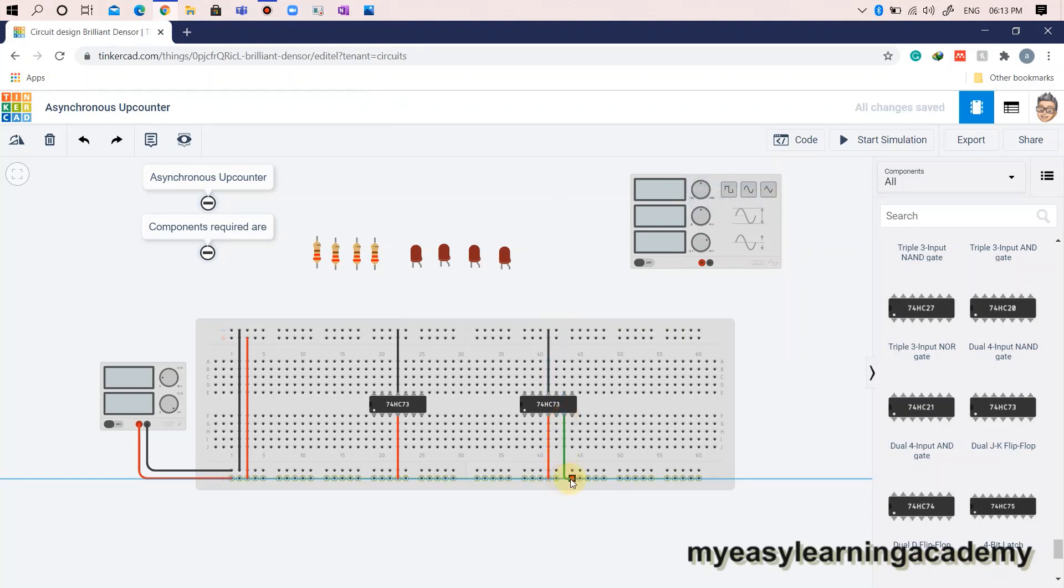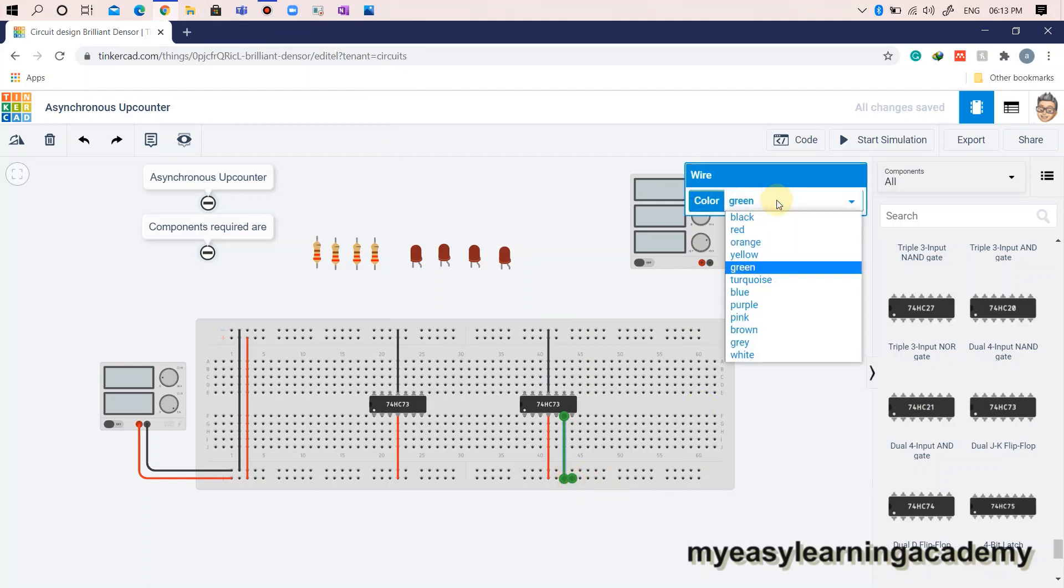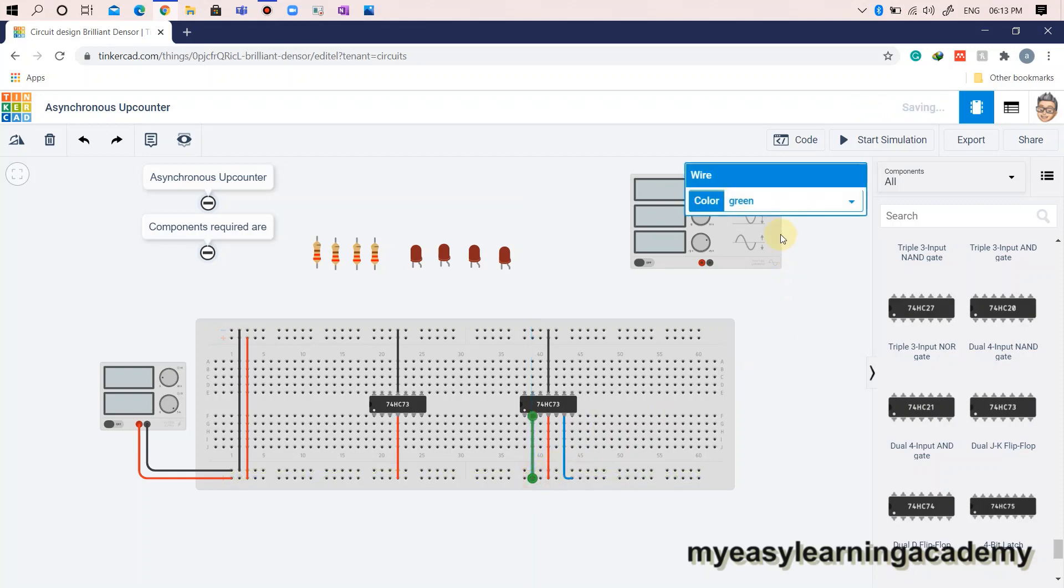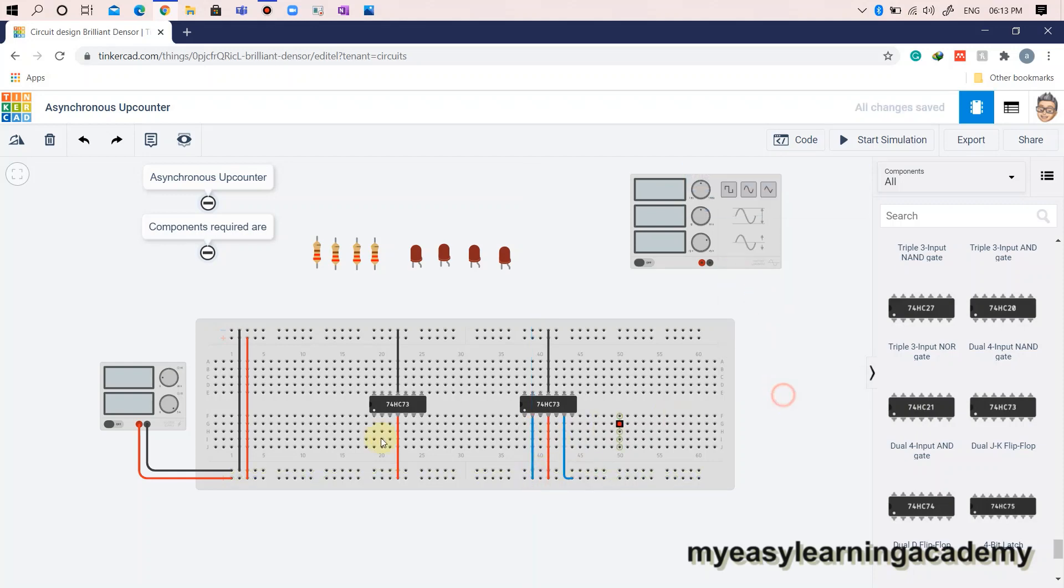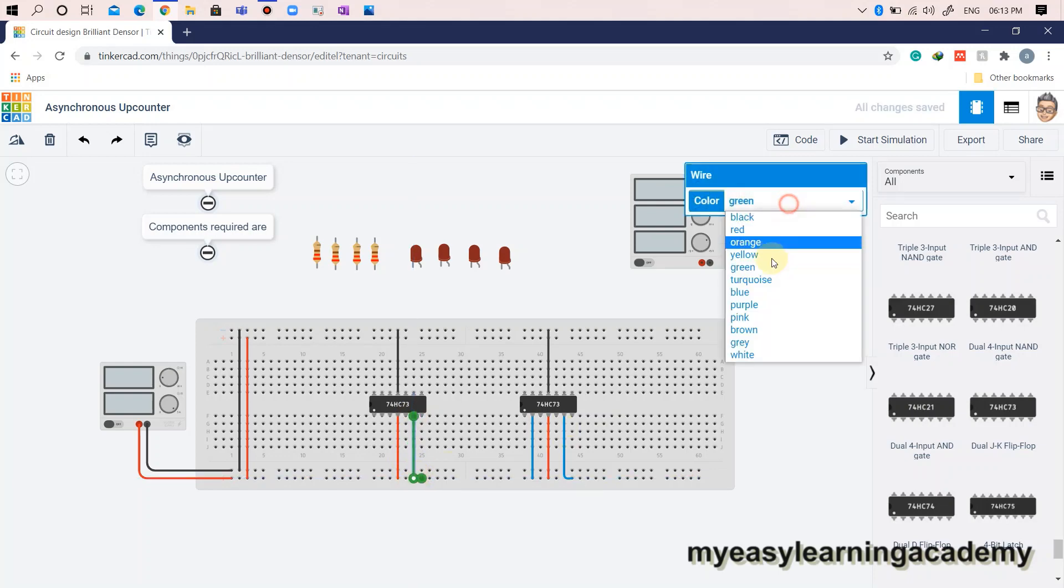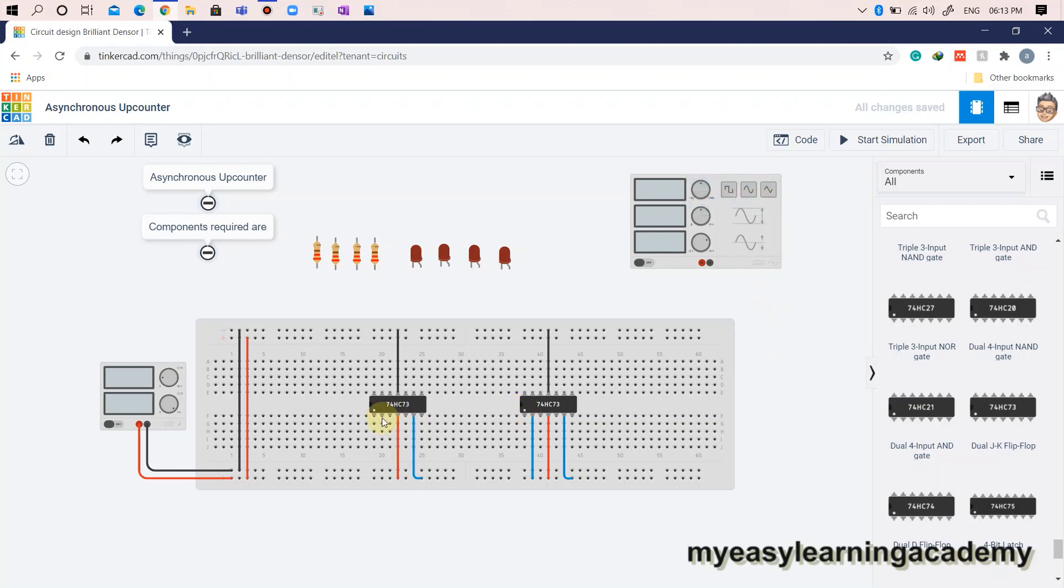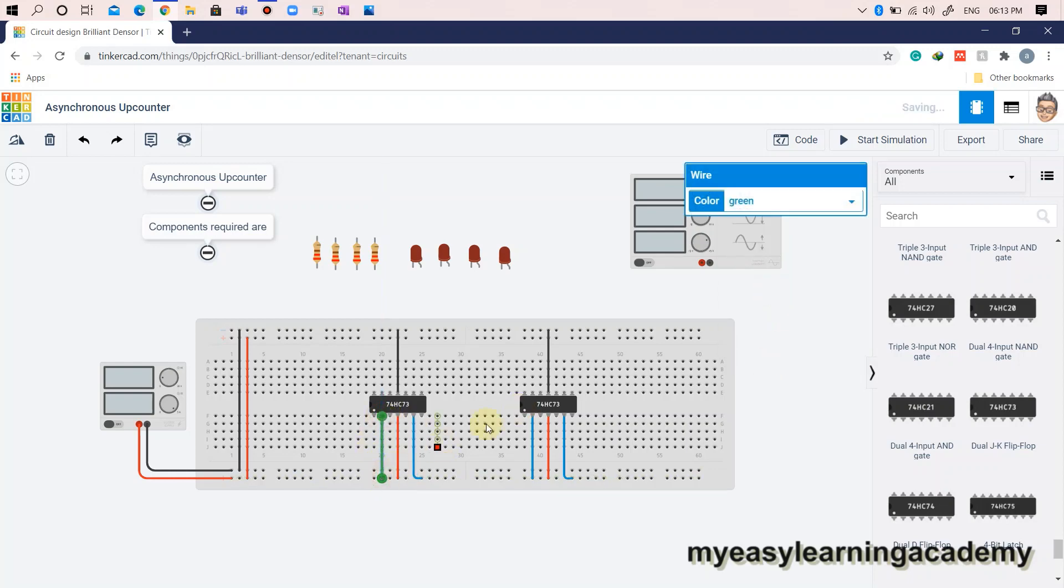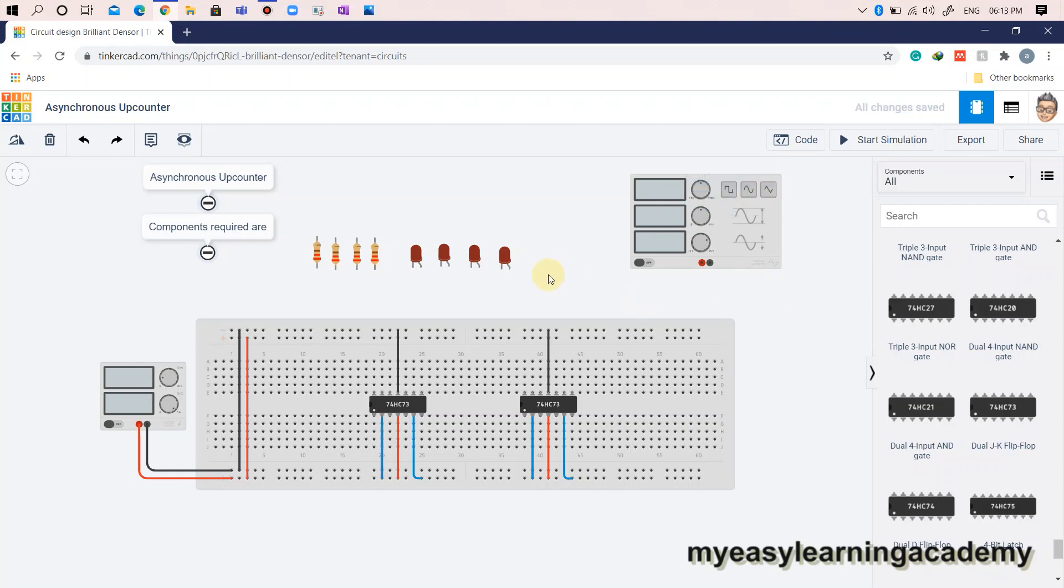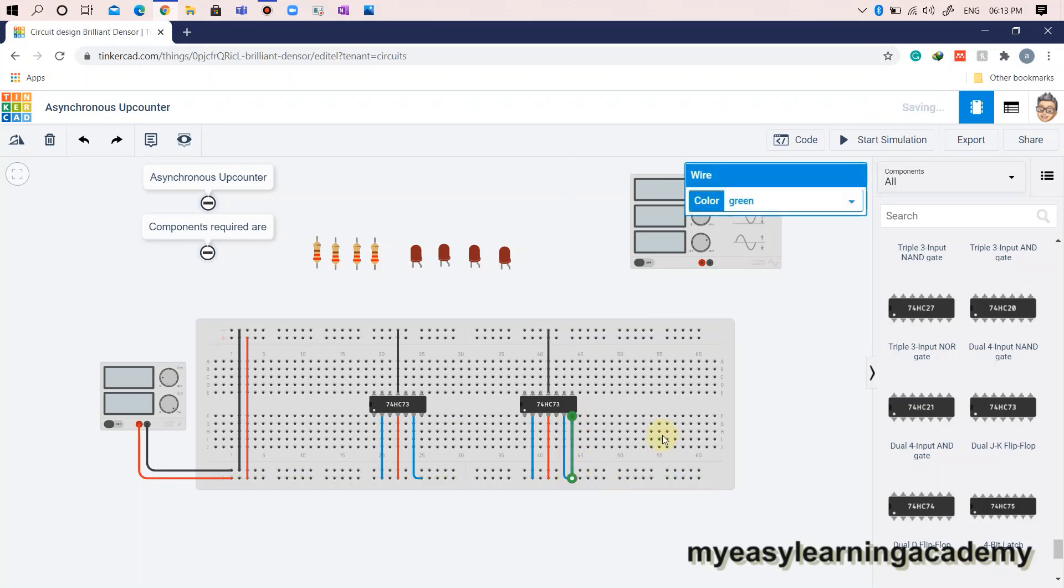Connect the reset one and reset two pins of the IC74HC73 to VCC. Next, connect all the J and K inputs of the IC74HC73 to VCC.